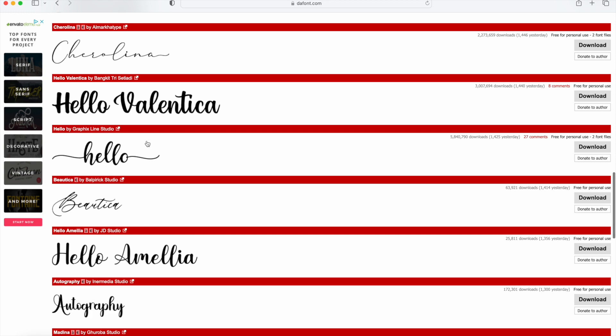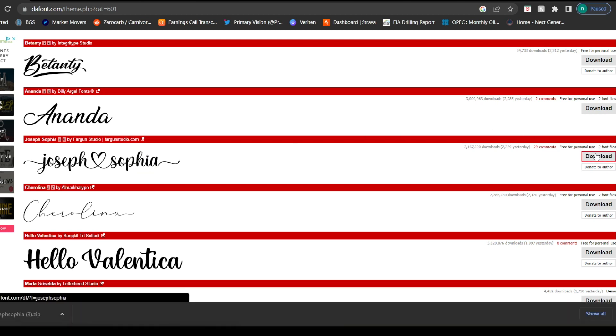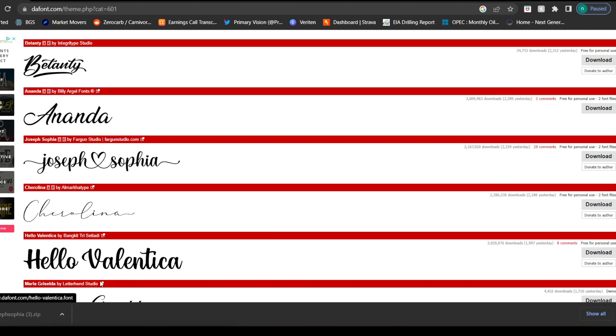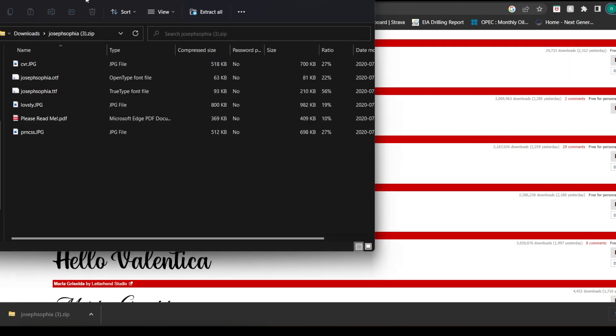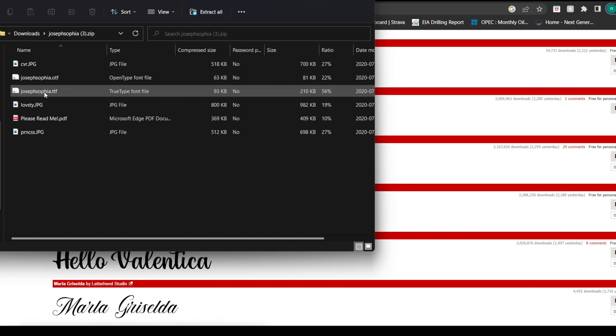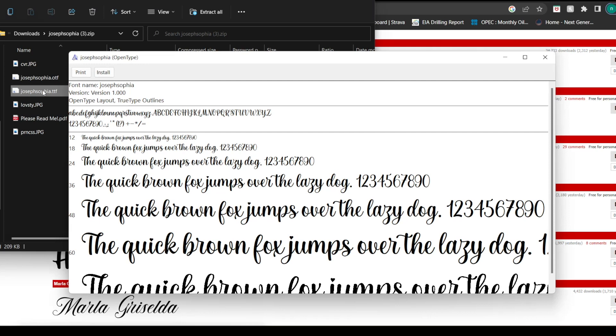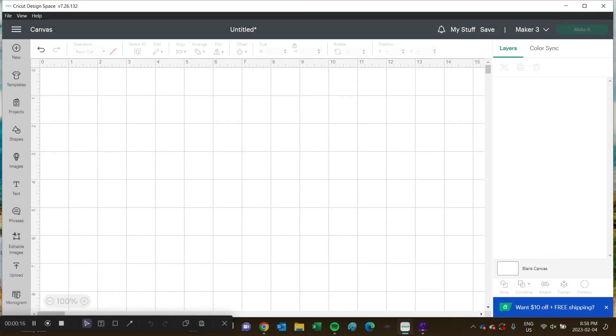Find one that you want to use for your project. Let's go with Joseph Sophia, then click on Download. You can see the download at the bottom left of your screen. There are two different file extensions that are used for fonts - the ones you're looking for either end with OTF or TTF. Sometimes the fonts include both options, in which case you can use either one because they will both work the same. Just click on one of those and then click on Install.